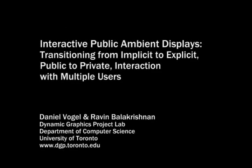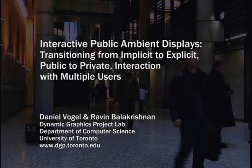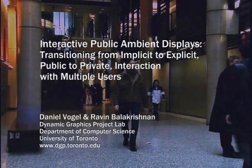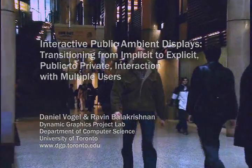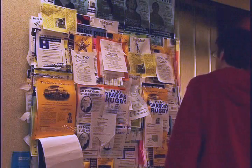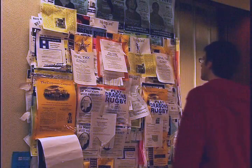In this video we present new techniques for interactive public ambient displays. Conventional information sources such as bulletin boards are common in high traffic locations like an office building or university concourse.